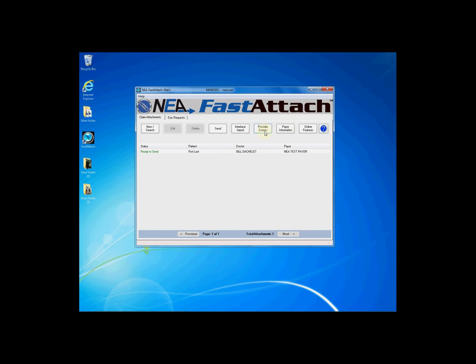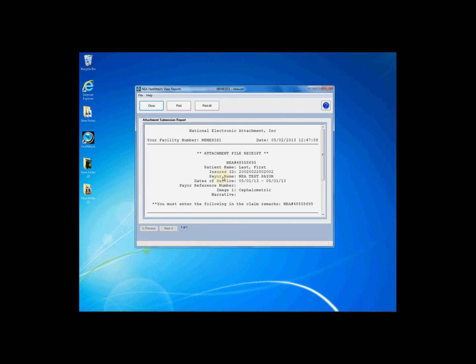You may now send your attachment and proceed as usual with your NEA tracking number placed in your claim prior to your submission.